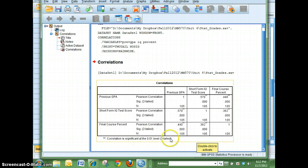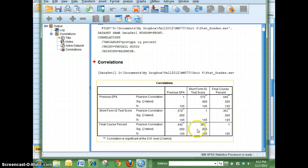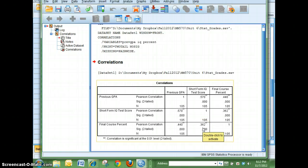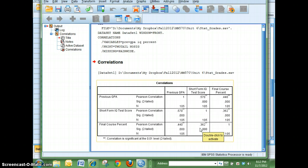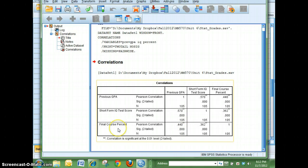You'll see that the correlation between IQ and final course percent is only .362, which hopefully makes sense because to me your final course percentage has a lot to do with your mindset and your willingness to work - it's not about IQ.